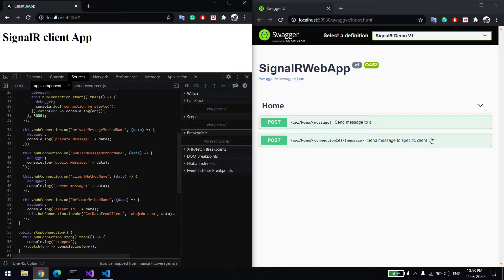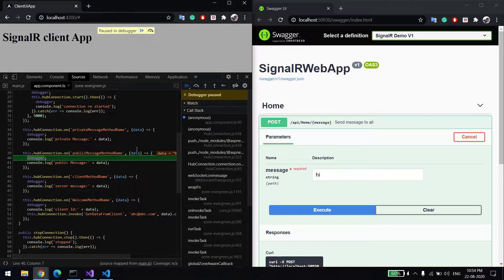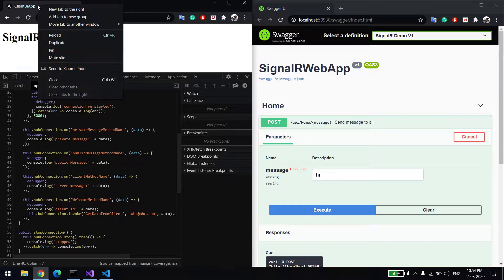Now we are in a place to send a message from server to client. There are two ways: you can send a global message which goes to all clients at once, or you can send a specific message. For example, to send a message to all, I'll type 'hi' — it will go to all clients. You can see it came here. Now let me show you how it goes to all clients — I'll duplicate this tab to create a new client.